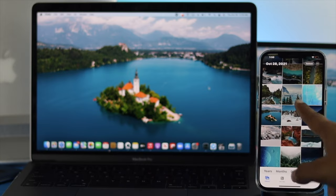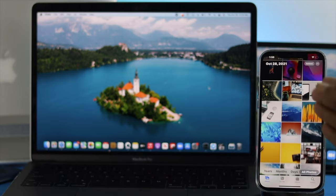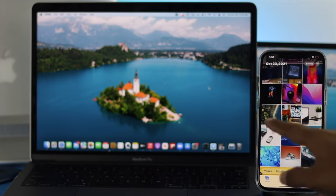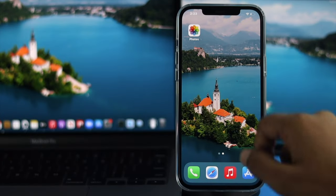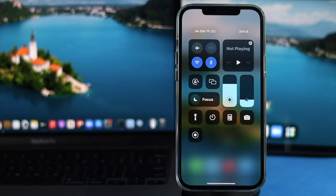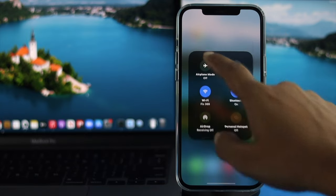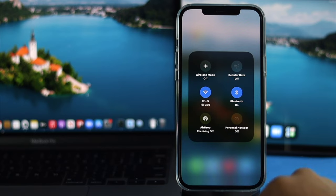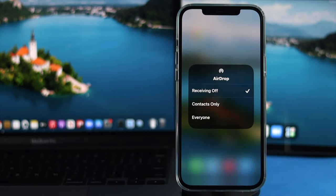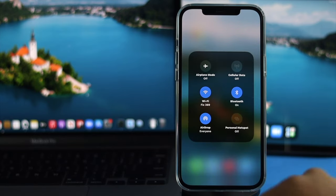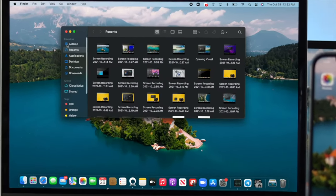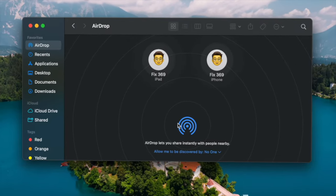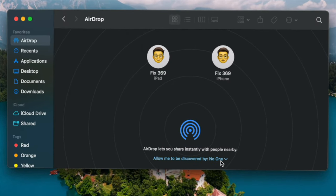First, if you have limited pictures and videos on your iPhone that you want to share to your M1 MacBook Pro, open up your Control Center, then tap and hold on the connectivity area, tap on AirDrop, and make sure to select Everyone. Do exactly the same on your MacBook Pro — click on Finder, then click on AirDrop, and make sure to set Allow to Everyone.